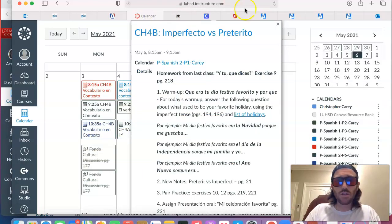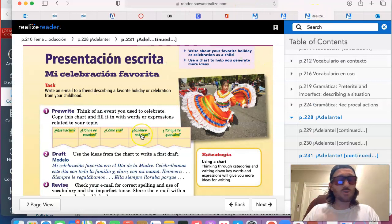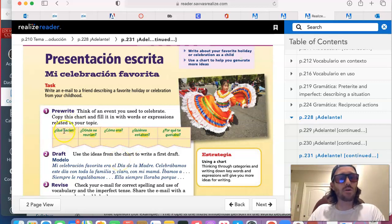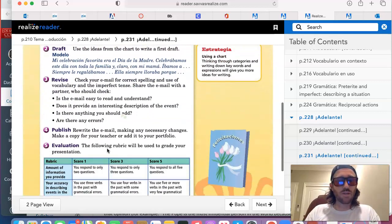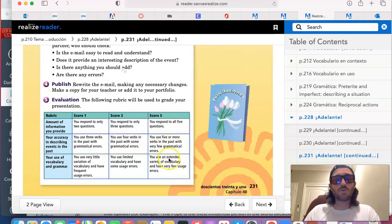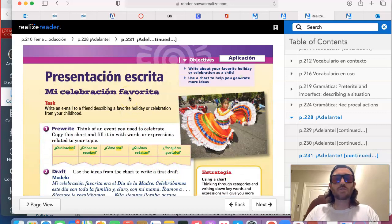Record this as an audio submission or video submission. In terms of length, probably around 30 to 45 seconds, maybe a little bit more or less — however long it takes you to answer these five questions. It's worth 15 points, and you have the rubric there to see how well you did based on your score. I look forward to your submissions, muchachos, for page 231, Presentación Oral, Mi Celebración Favorita.